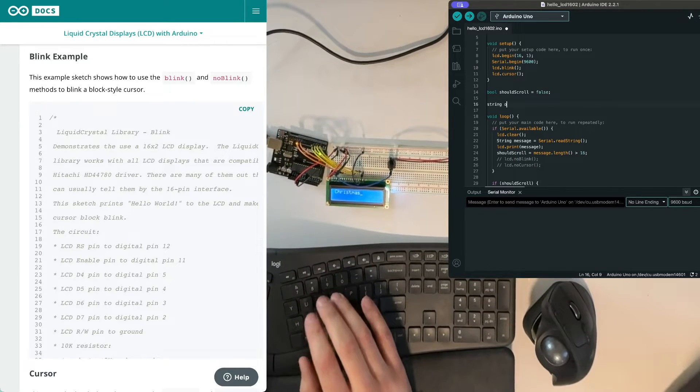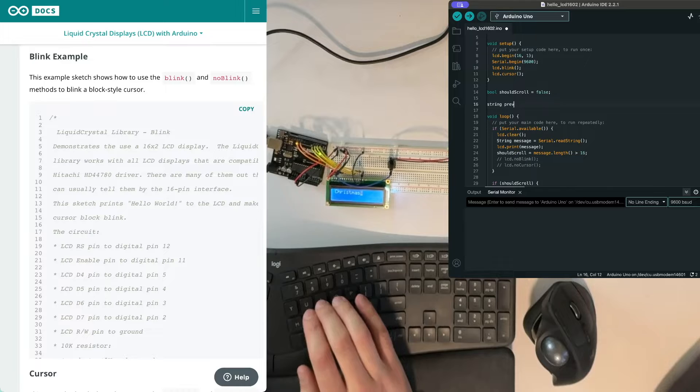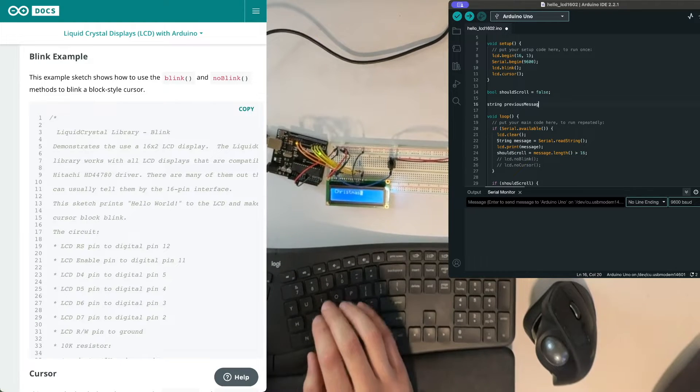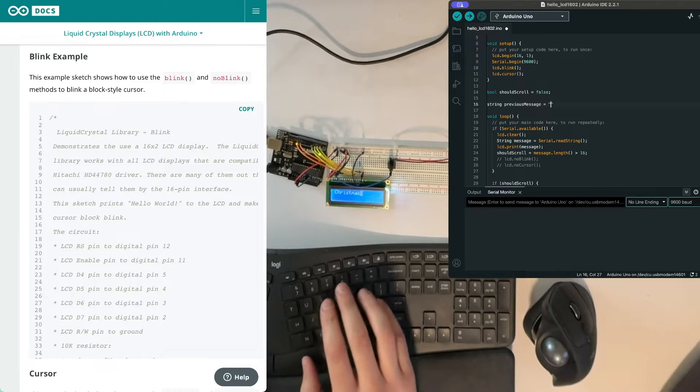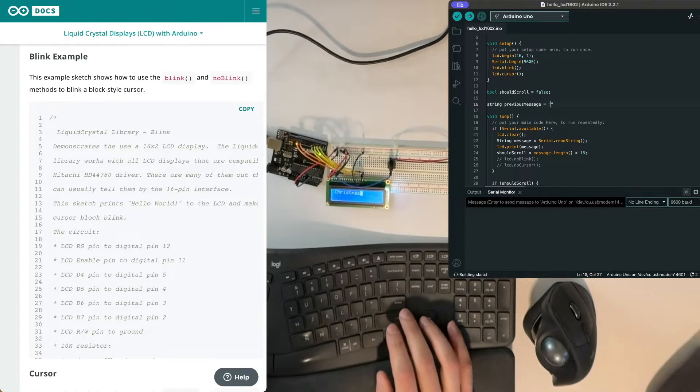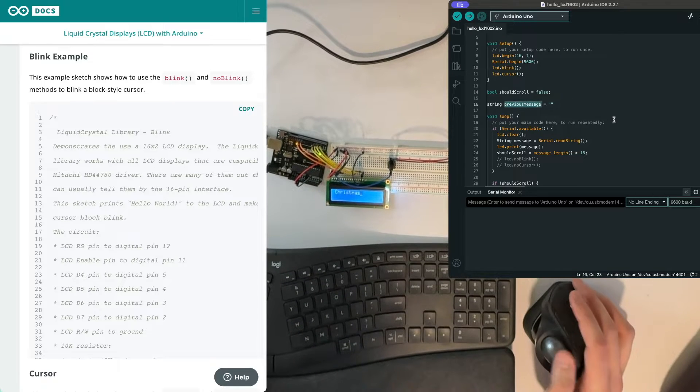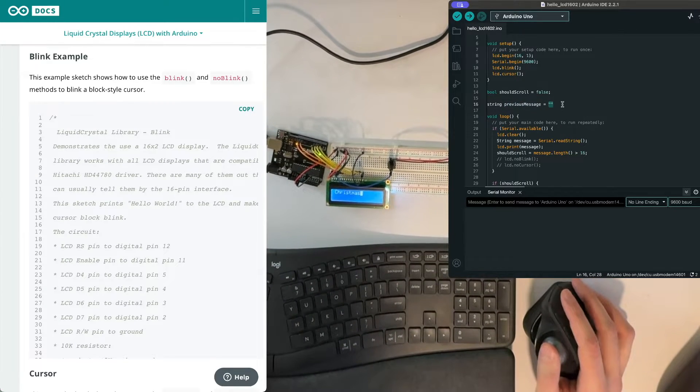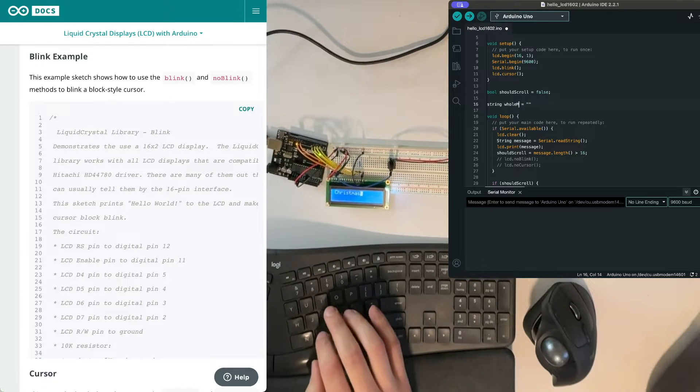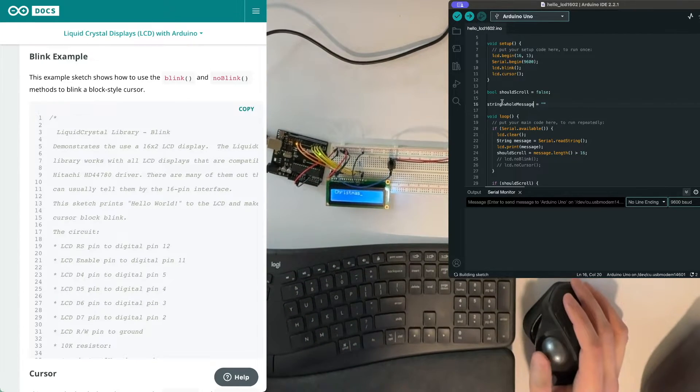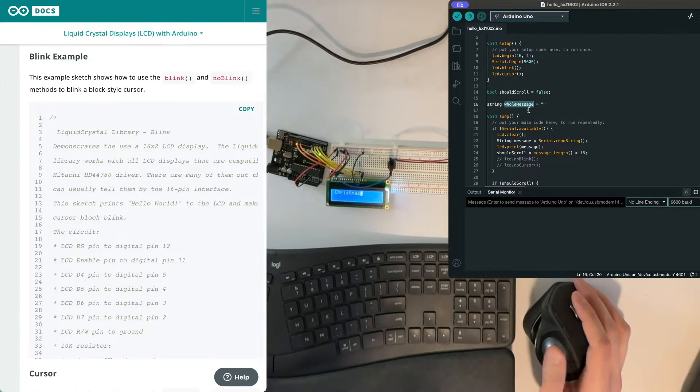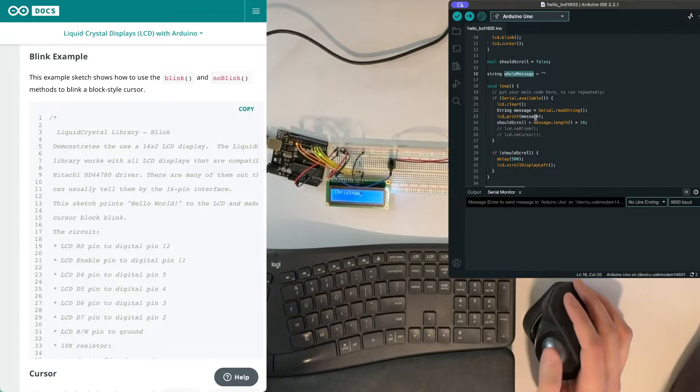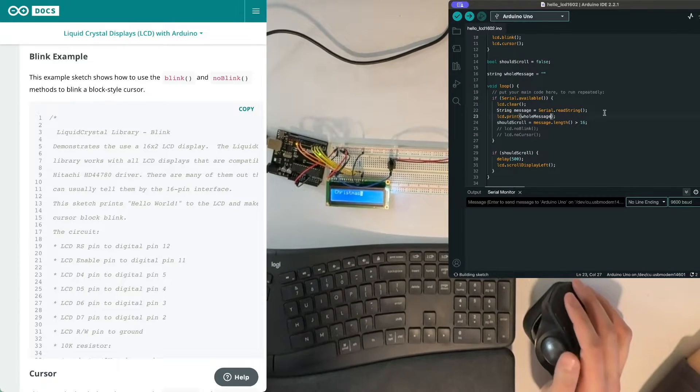So if I keep an old string here and I'll do previous message. And when we start there was nothing there before, so that's an empty string. Okay, or whole message something like that that should work. So now I want to print whole message.